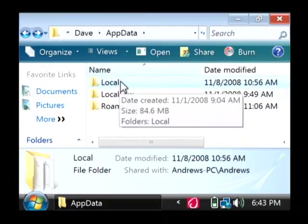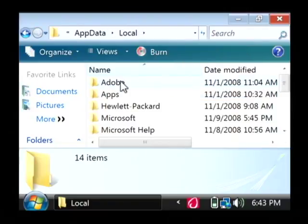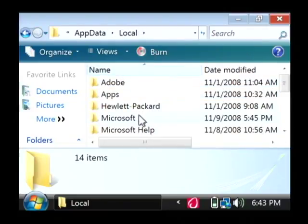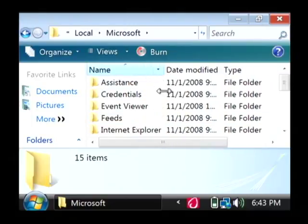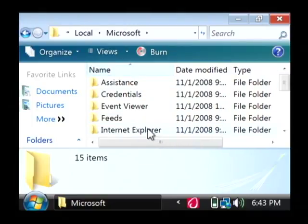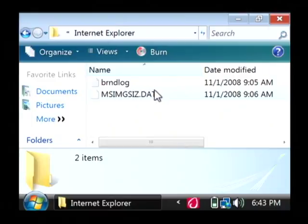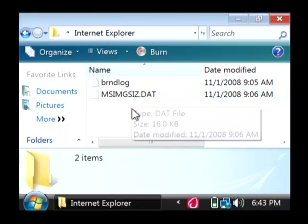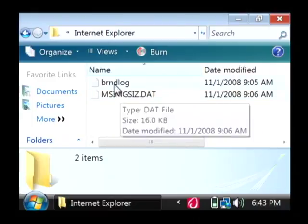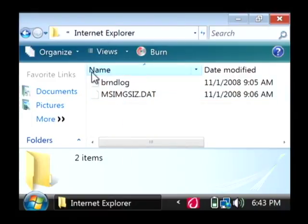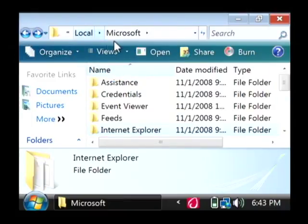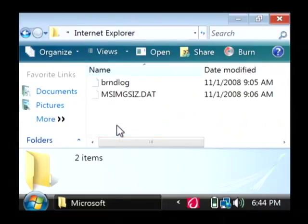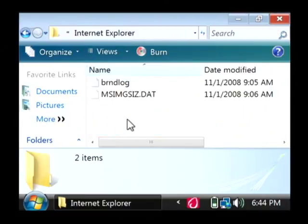So we're just going to go into this local folder here. And as you can see, there's a folder called Microsoft. And then here's our last folder called Internet Explorer. Now here's where all of your cache files and data are going to be stored. It's within this local Microsoft Internet Explorer folder.